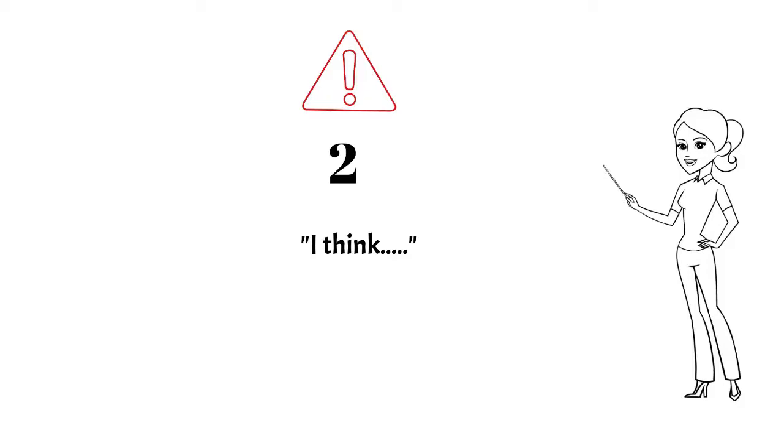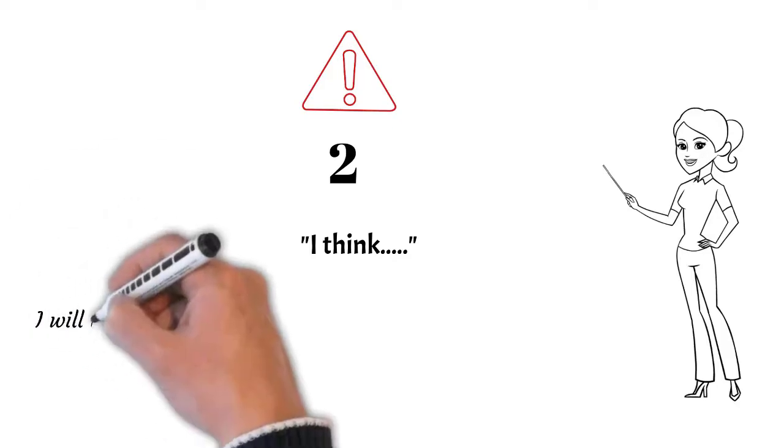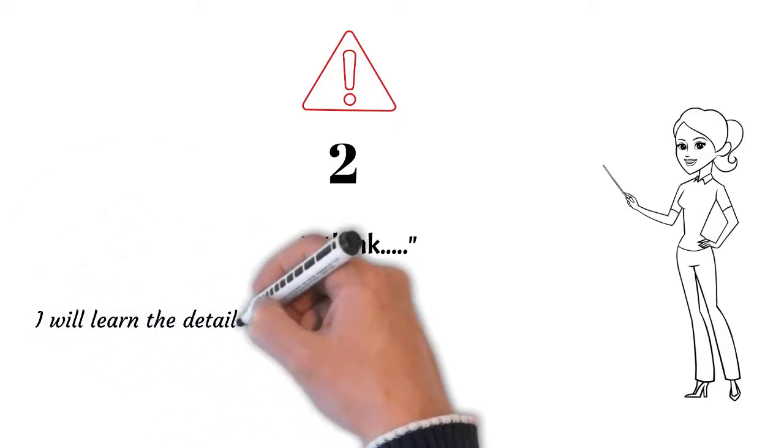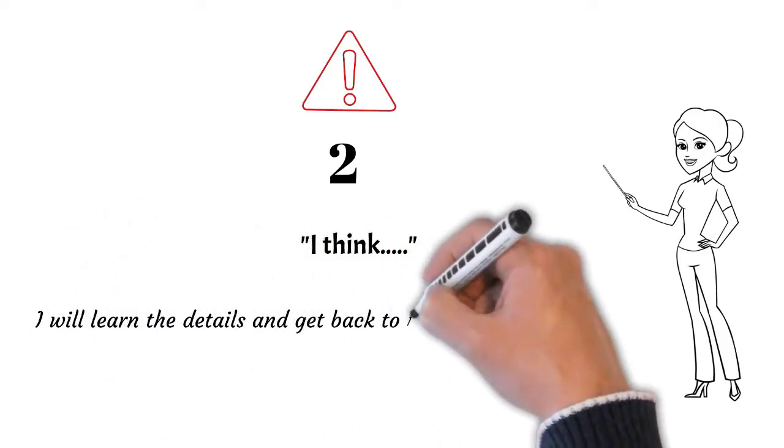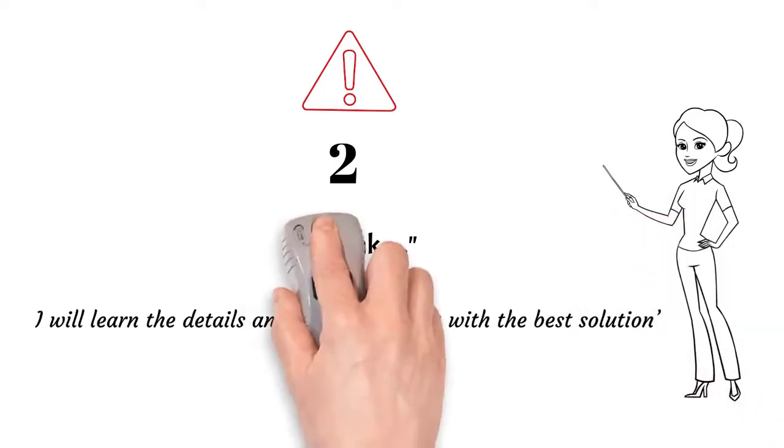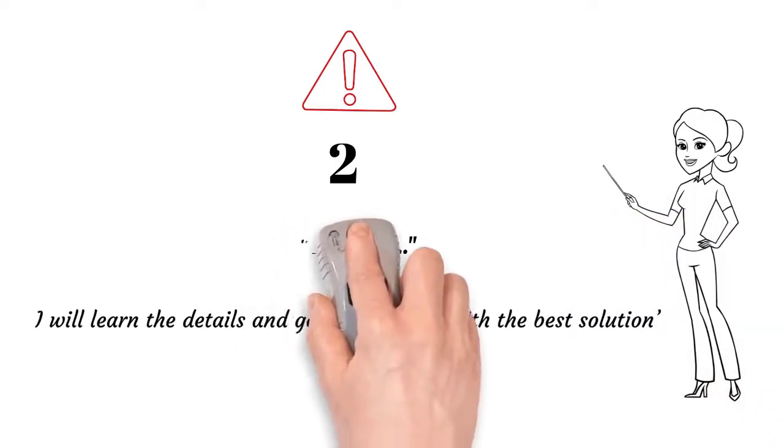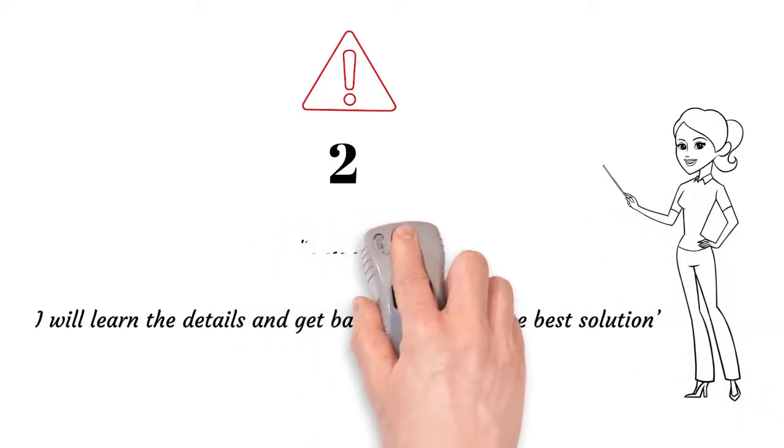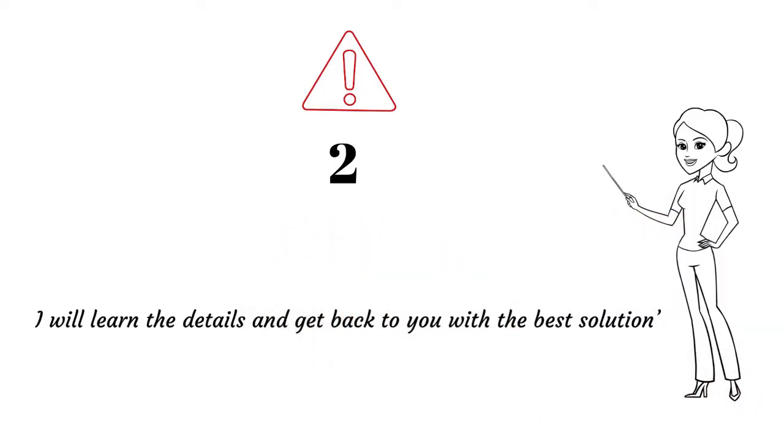What can you write instead? Use an assertive sentence. Let me give you an example. 'I will learn the details and get back to you with the best solution.' This sounds great. Do you agree? Try it out.